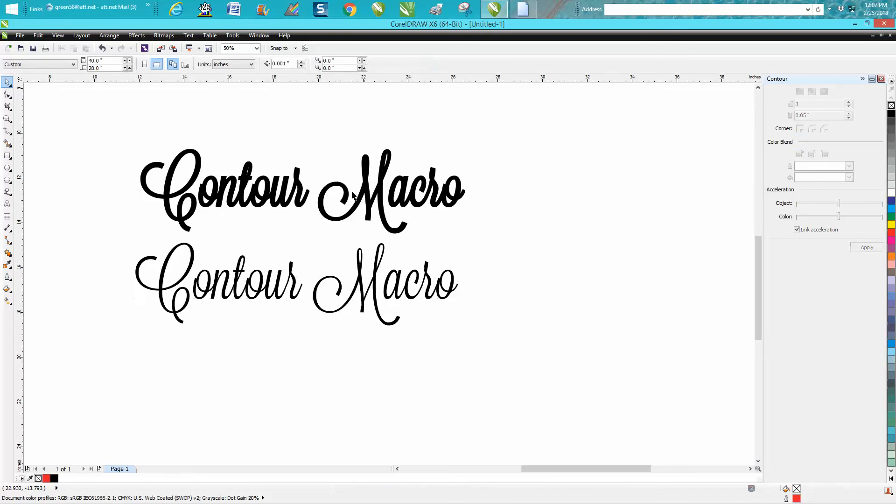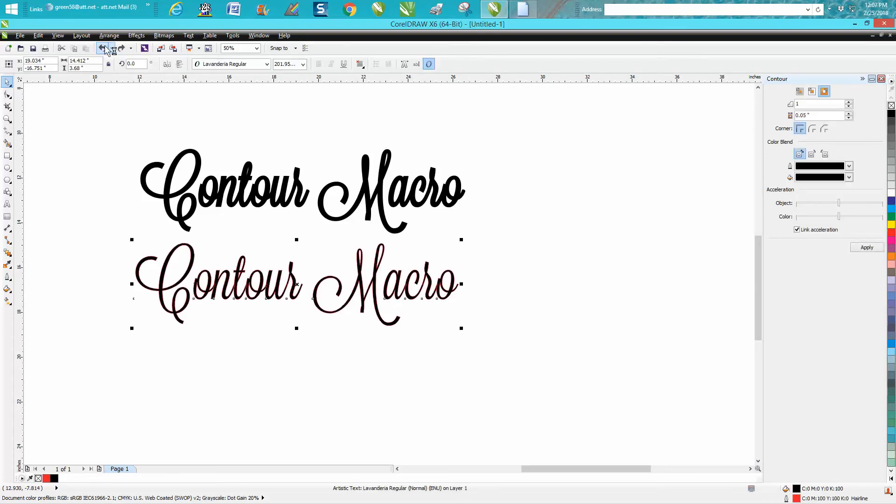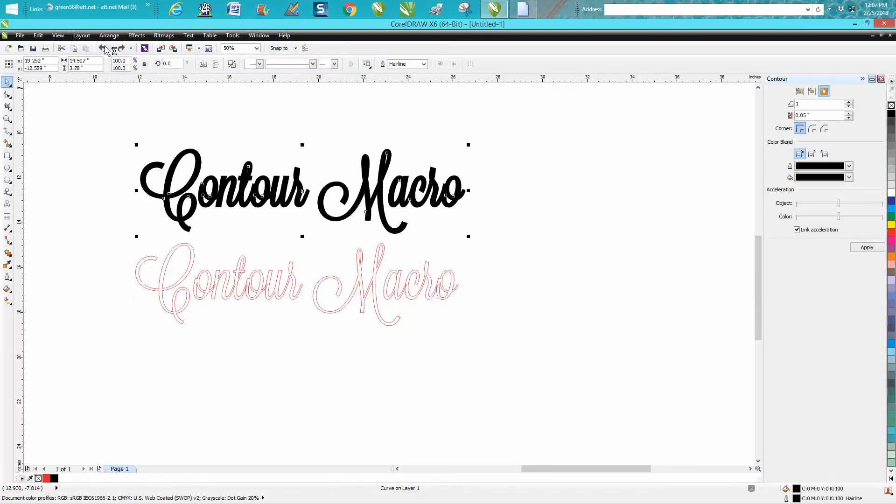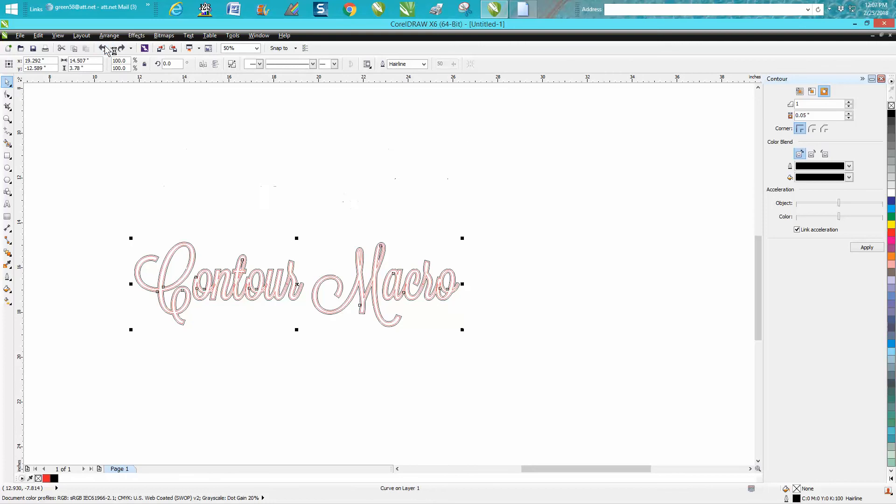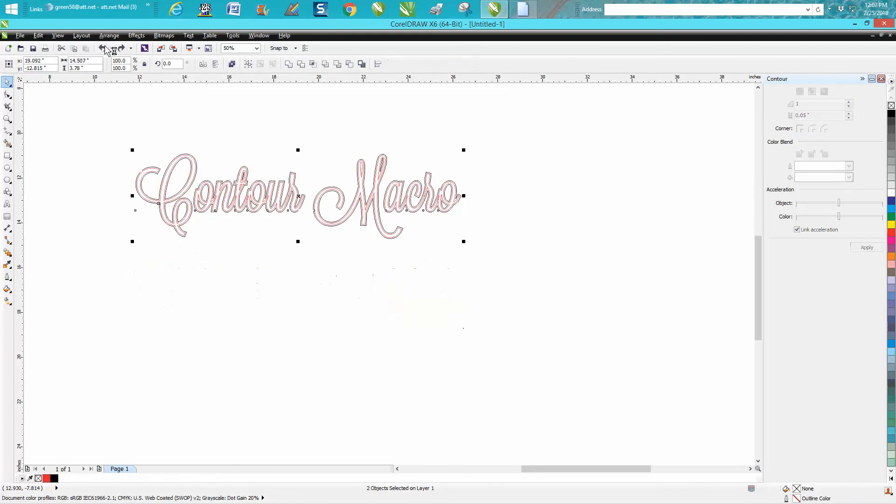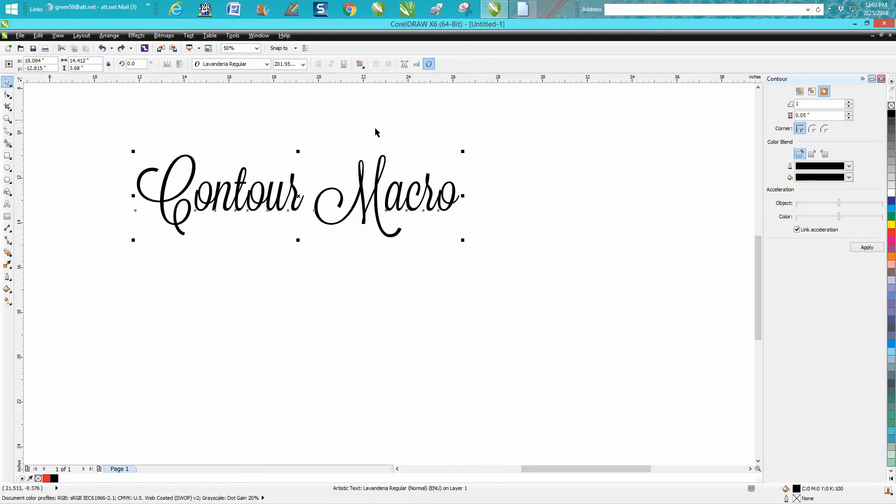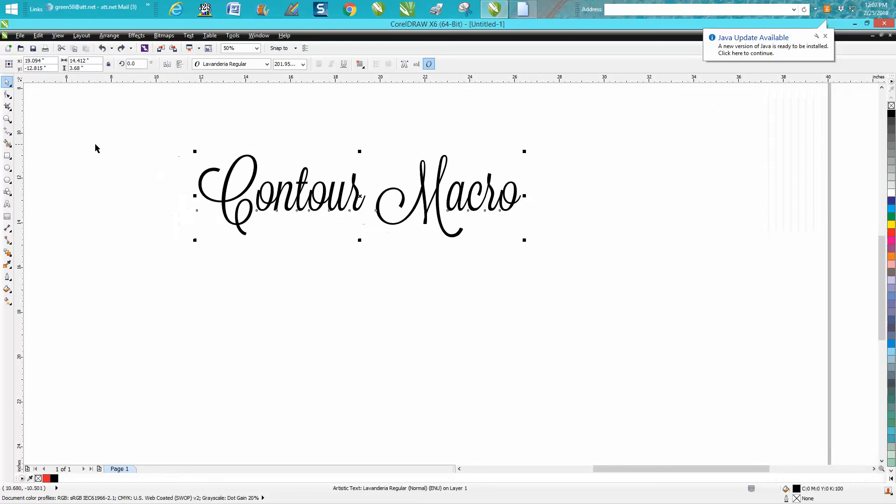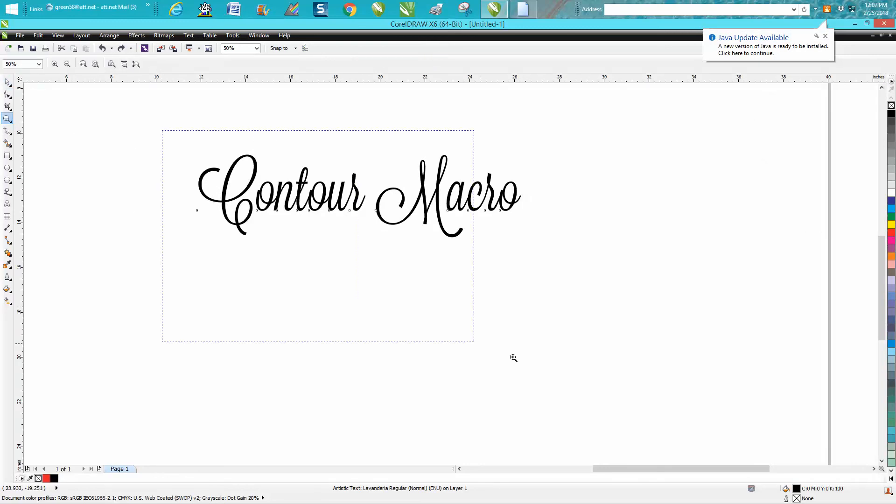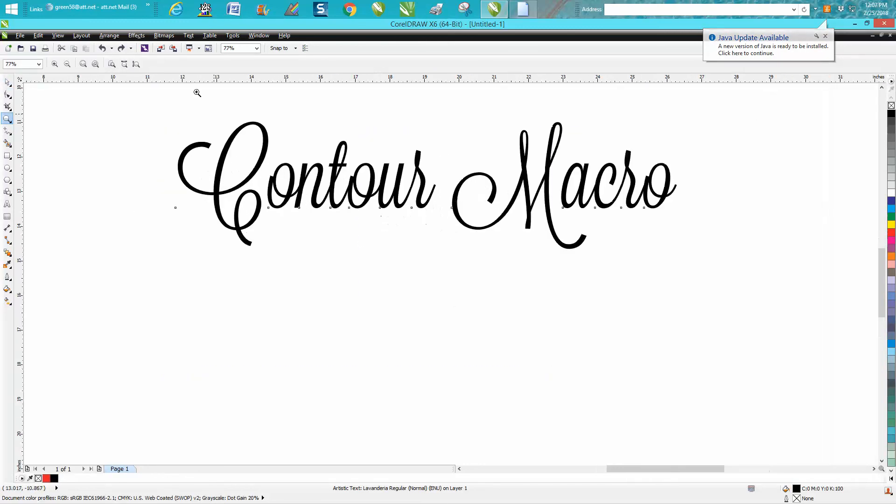Now let's back up here quite a bit and redo that contour, make it actually work. So there's our original, we'll get rid of the contour window. Let's zoom in here a little bit.